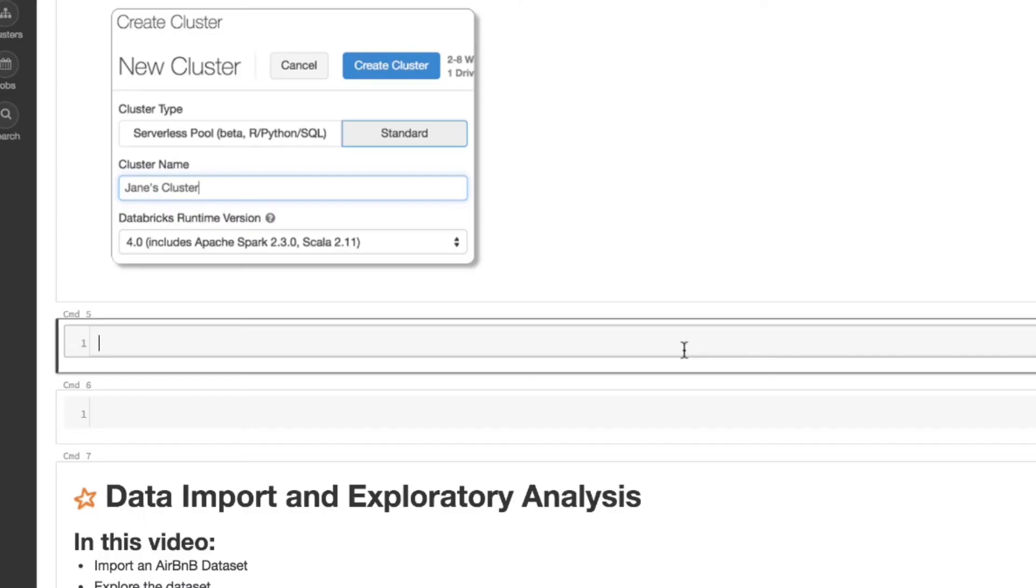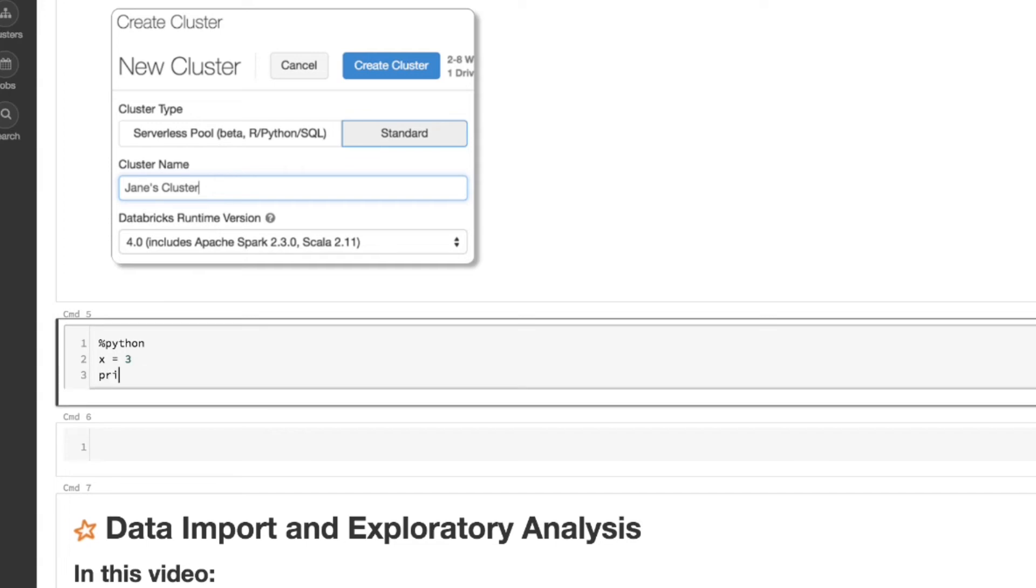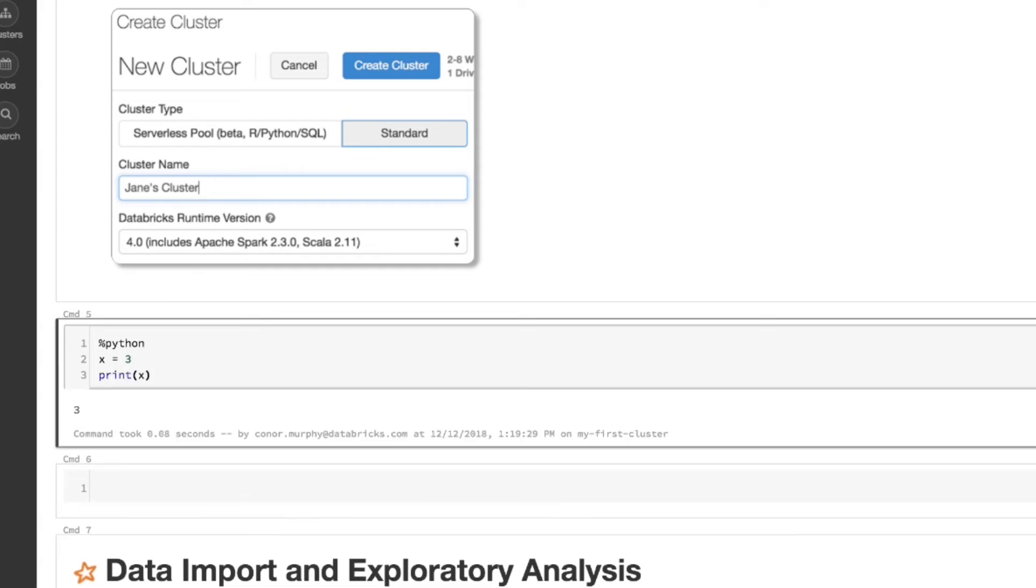I can make new cells by clicking this plus sign. First, let's get started with Python. I can add this percent Python if I want, but this notebook is by default Python, so I don't necessarily need that. Here I can execute arbitrary Python code. I'm just going to say x is equal to 3. I'm going to print that out. Now with Control Enter, it's going to execute that code. And now we see that we're writing Python code.